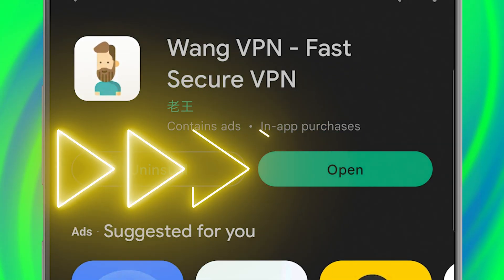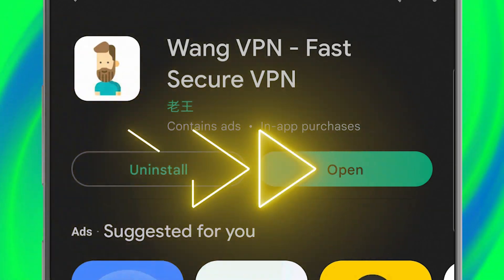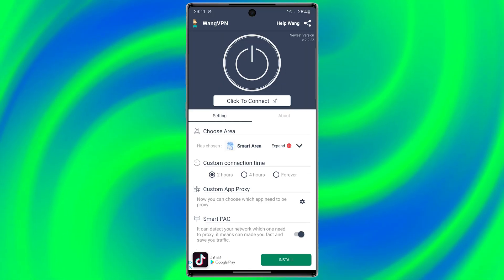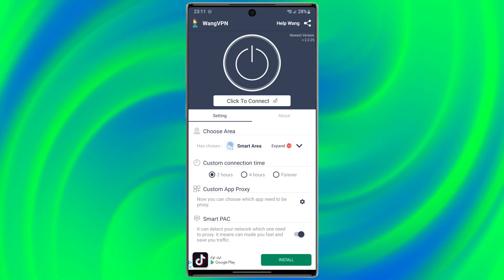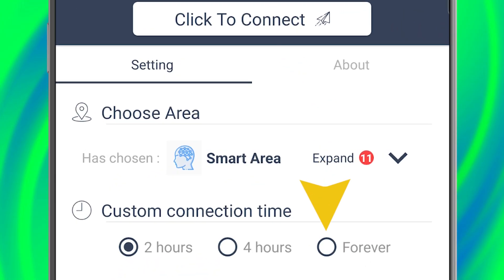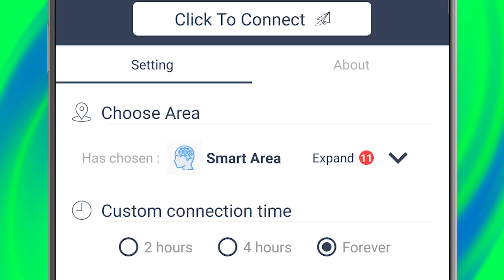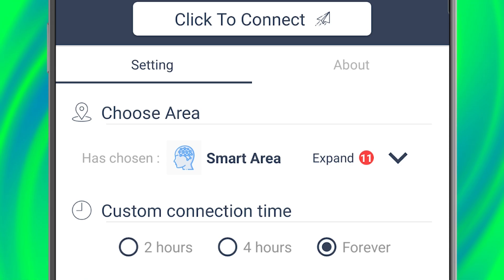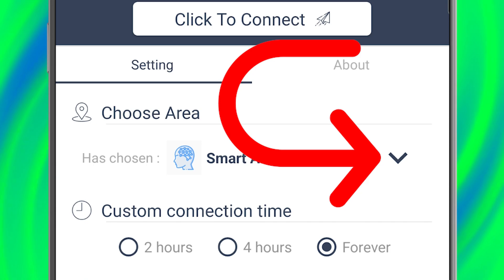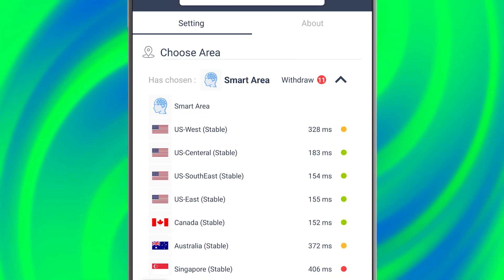Now let me show you how to work with this amazing application. Before connecting to the VPN we need to change the settings — first set the custom connecting time to 'forever.' With this, you no longer need to enter the application every two hours. Then let's choose our server.